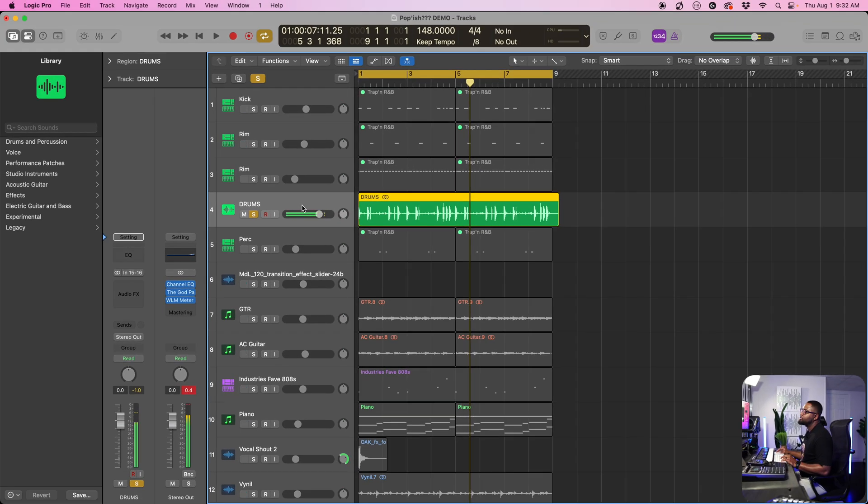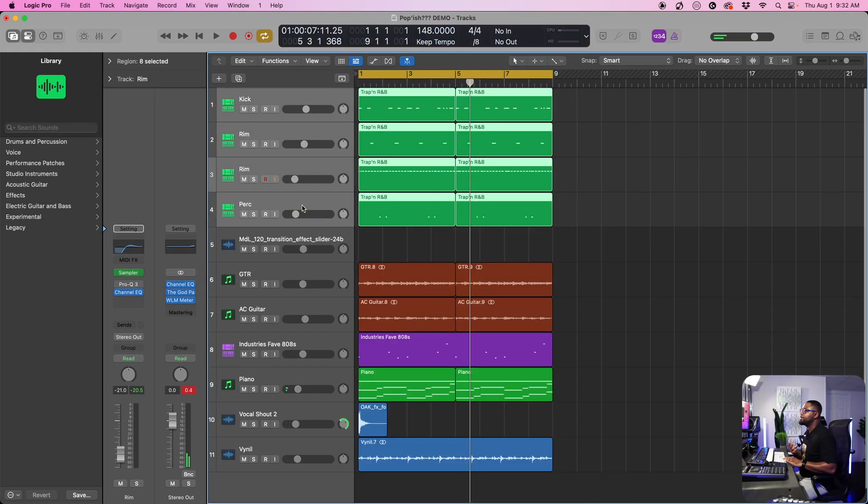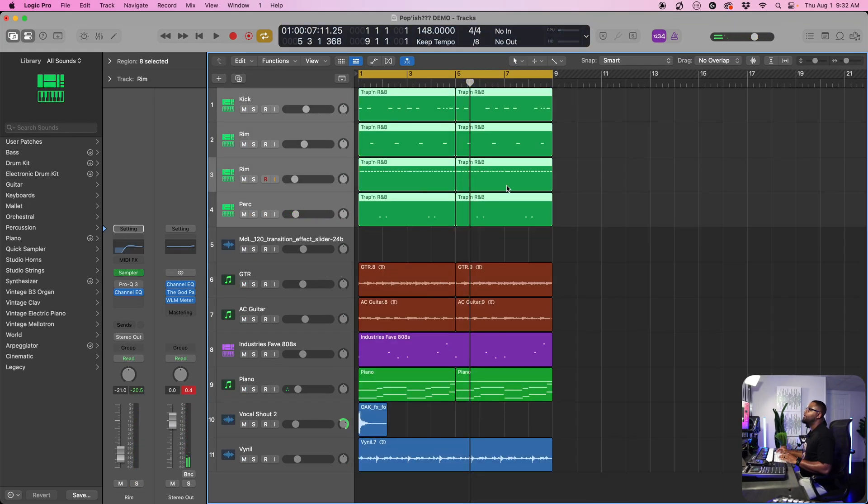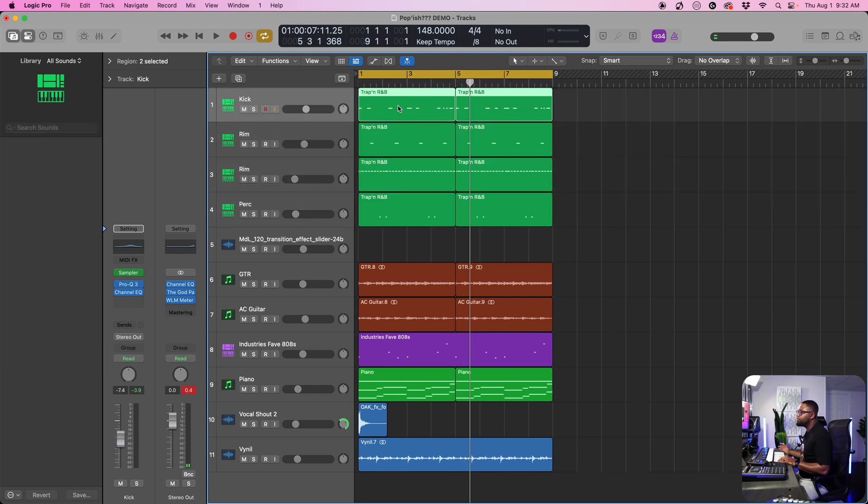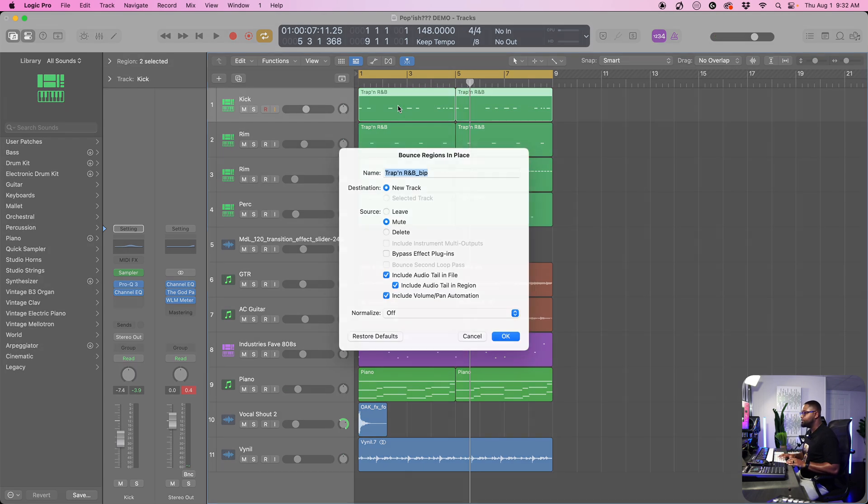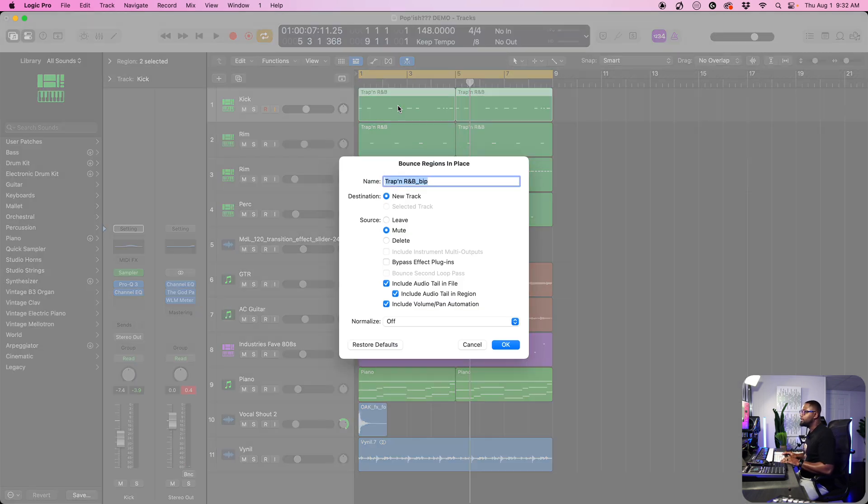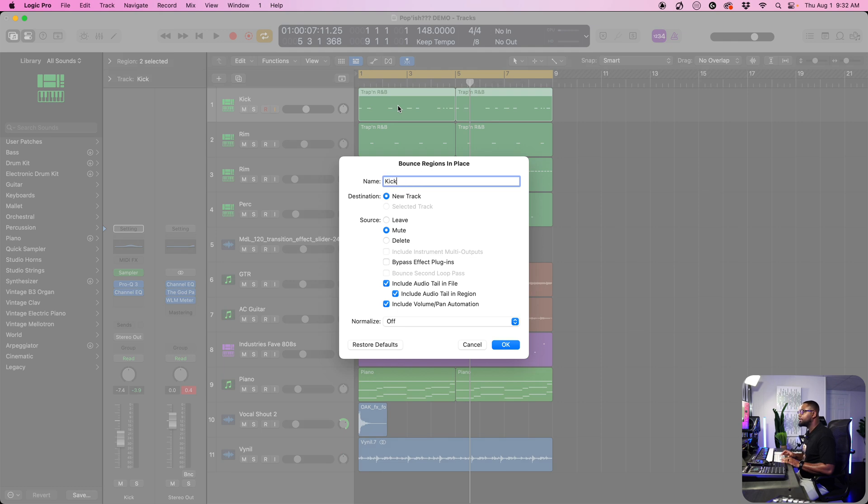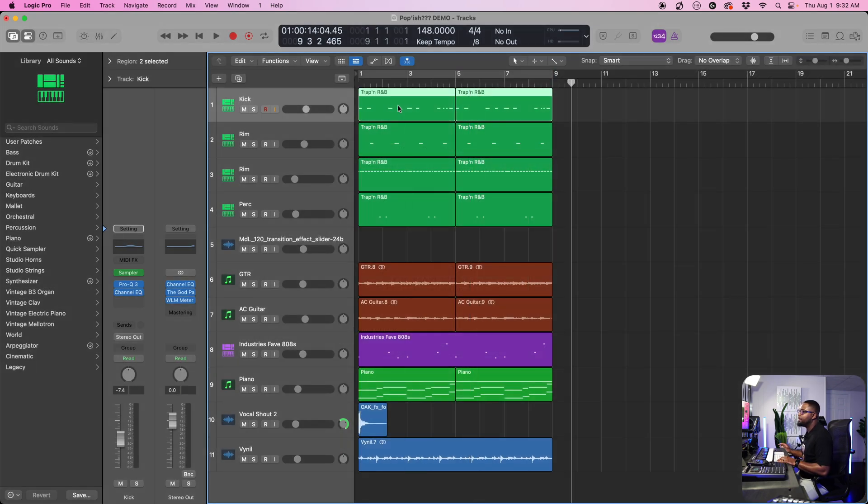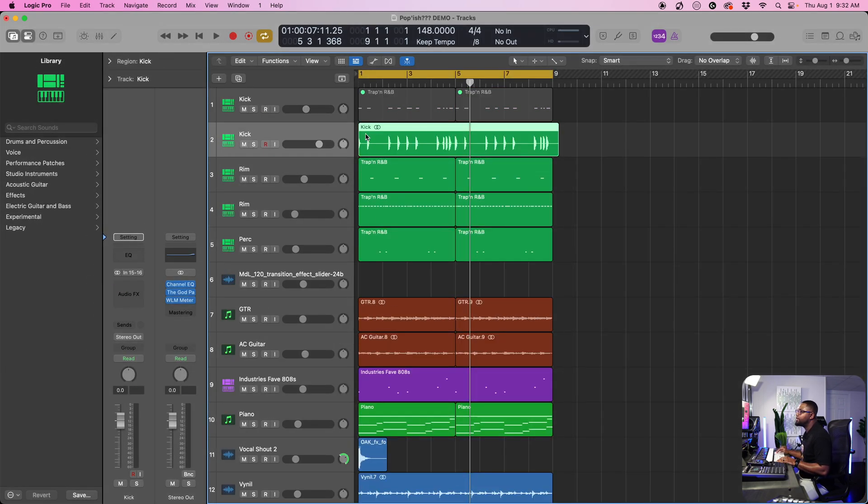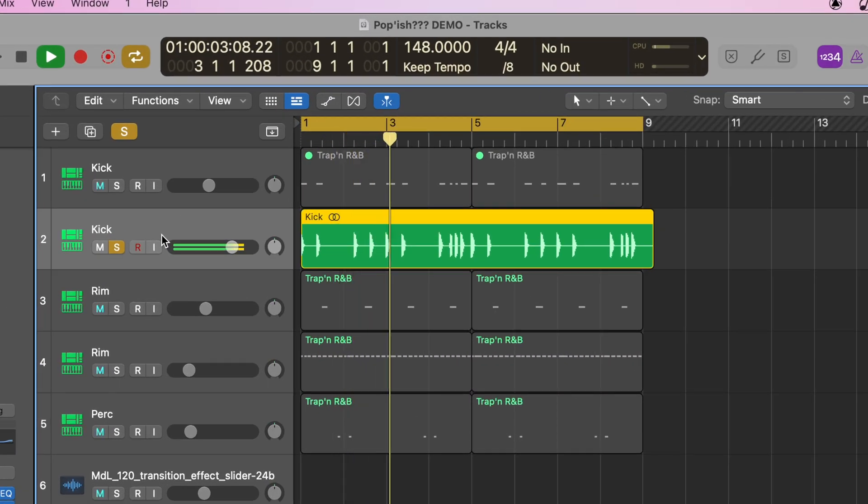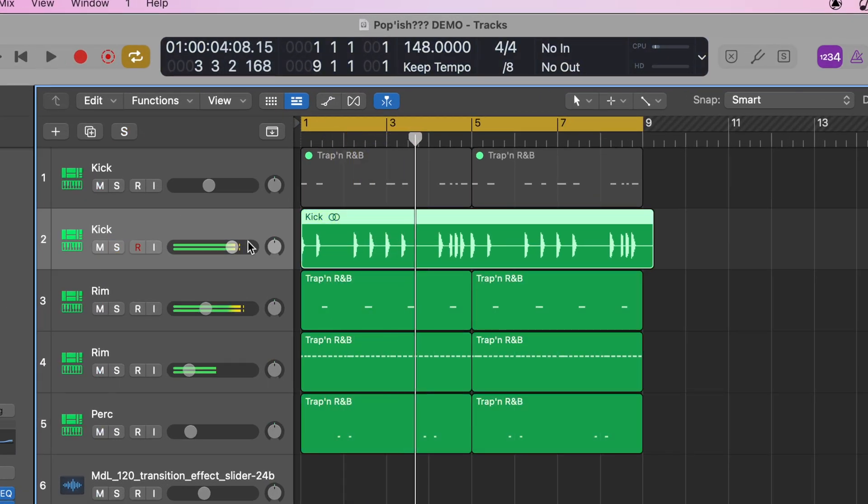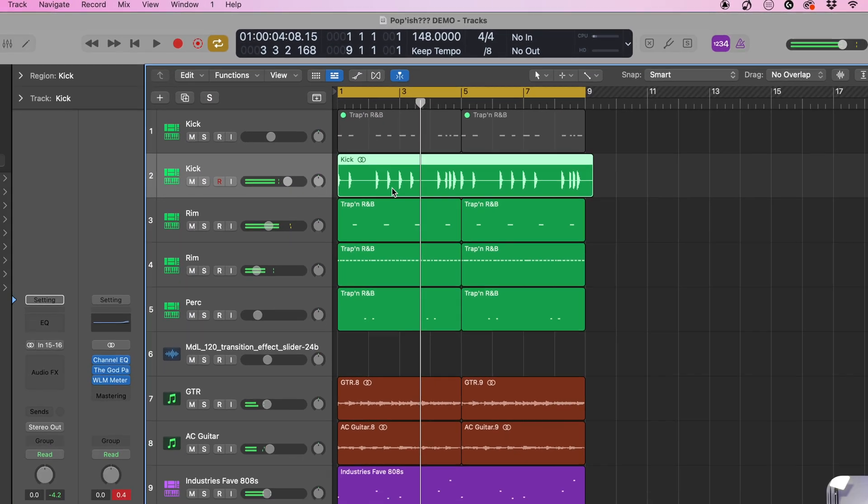So that's super convenient. If you don't want to do multiple tracks at the same time, you can always just do one track. So we can just highlight over the one track, do control B. We can name this kick, do keep all the same options that we have before. And boom, we have a kick track. That is audio. Really useful.